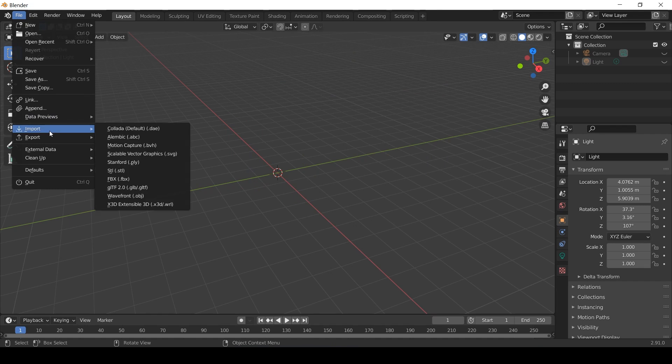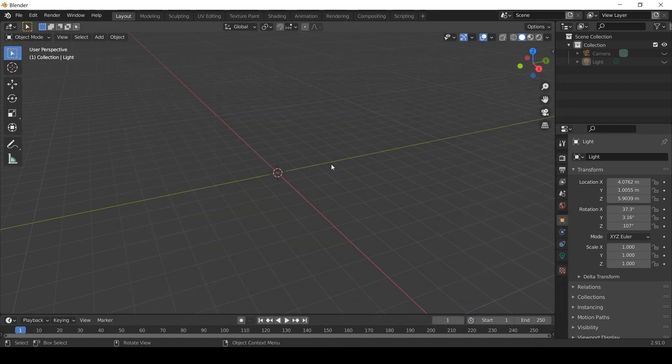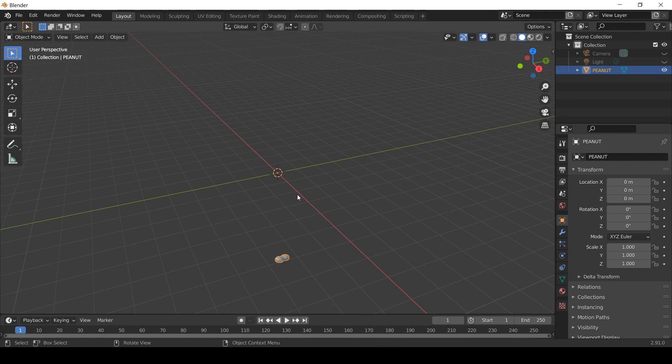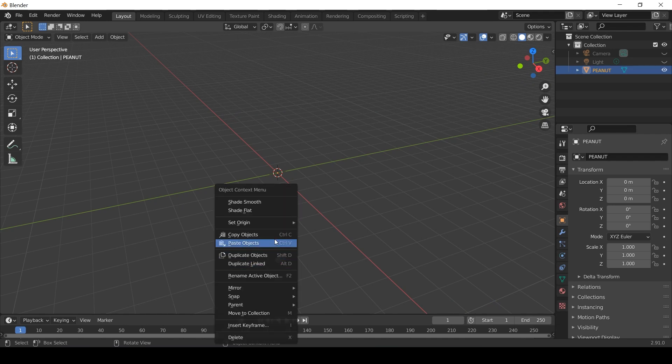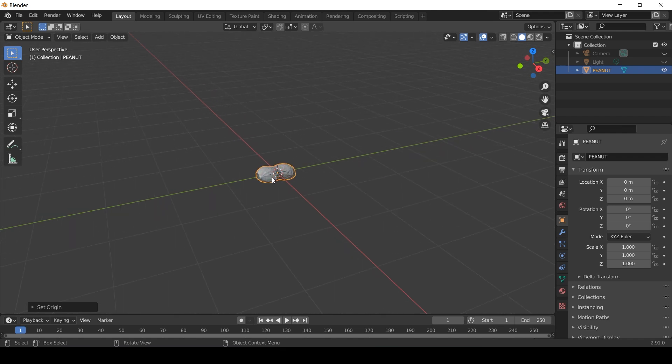To start with I imported my STL file into Blender and saved the document. Once imported I then right clicked on the model and selected set origin and geometry to origin.